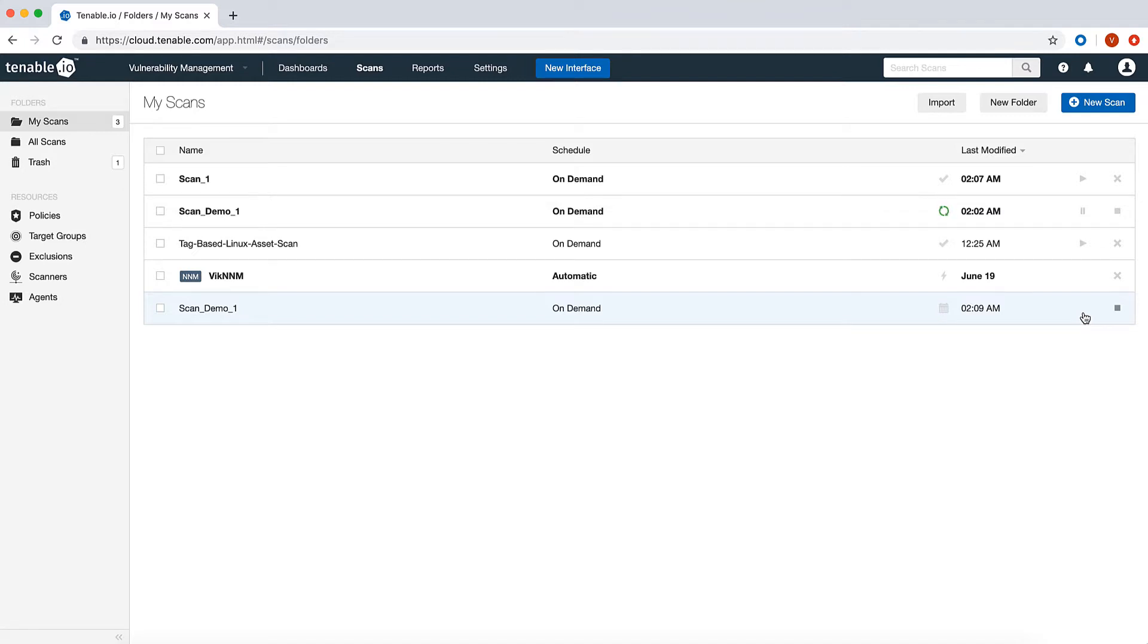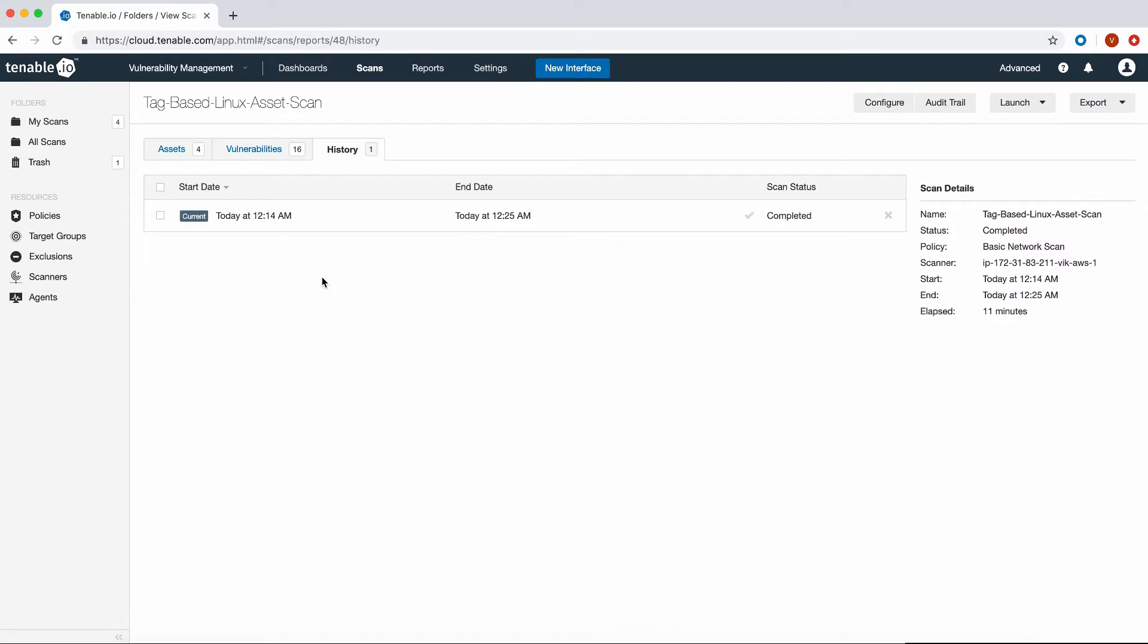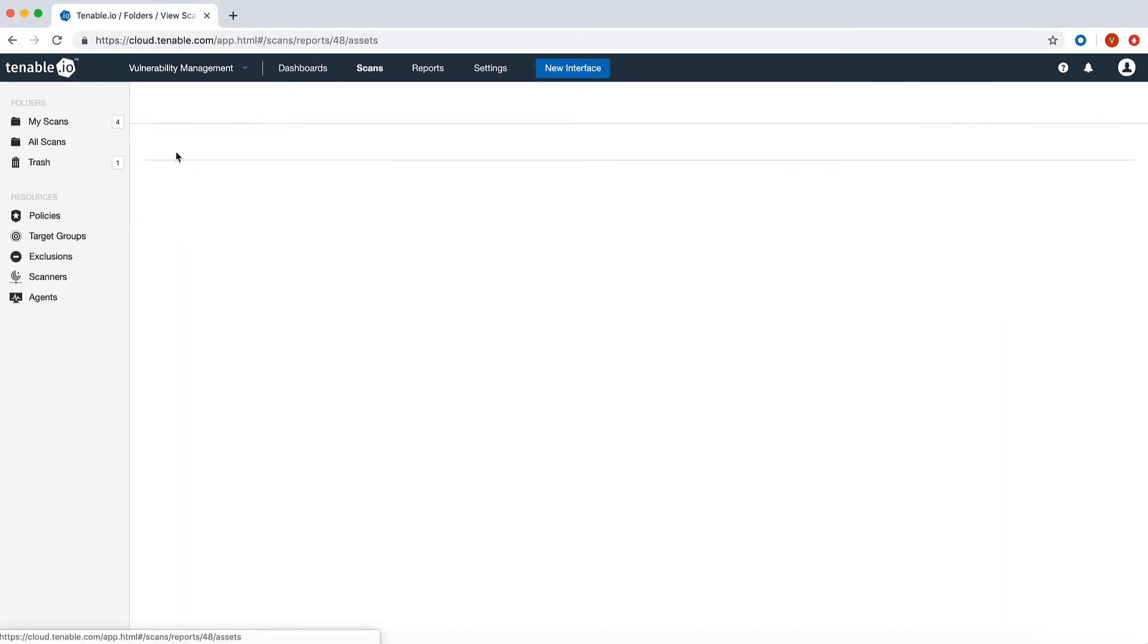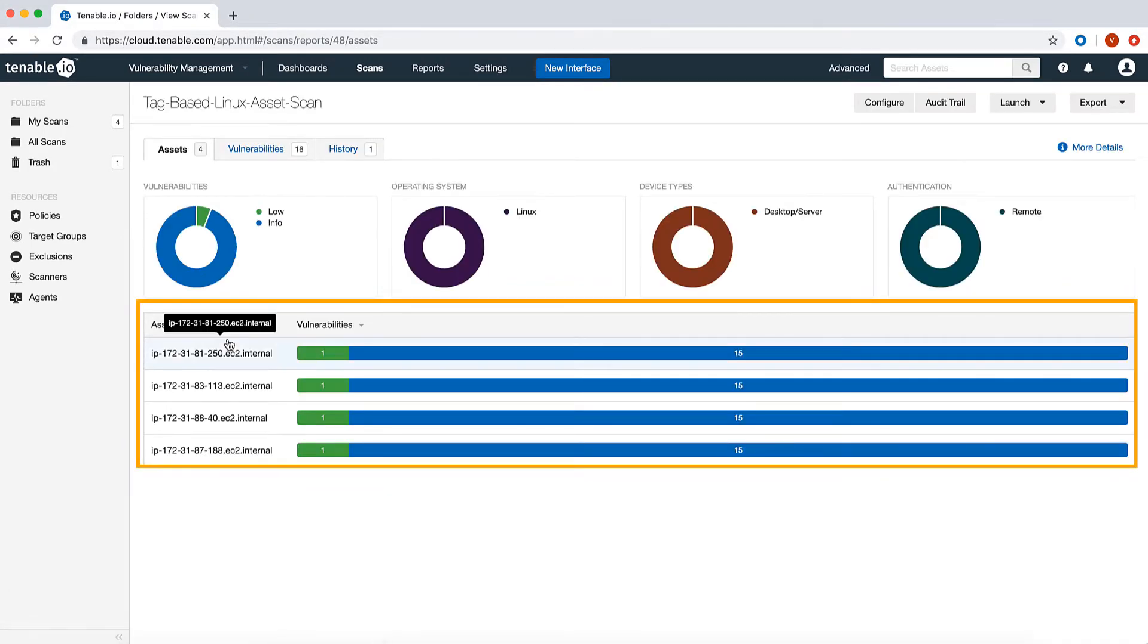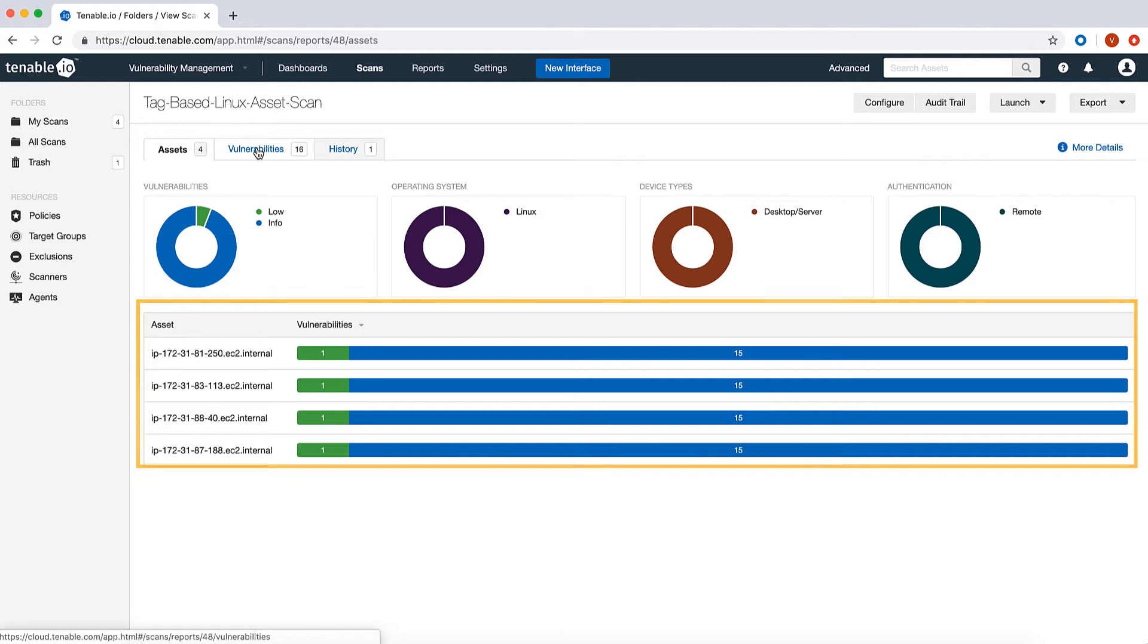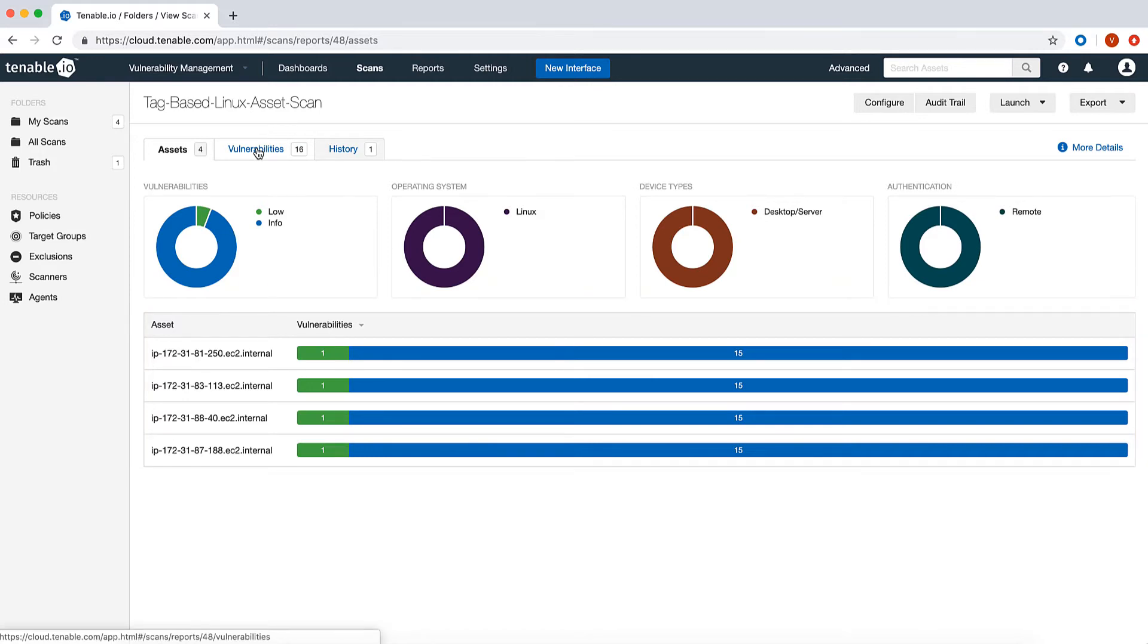I have already run a similar scan and let's see the results of that. As you can see, the four assets that were tagged by the asset tag that we selected have been scanned and the results are available in the scan results.